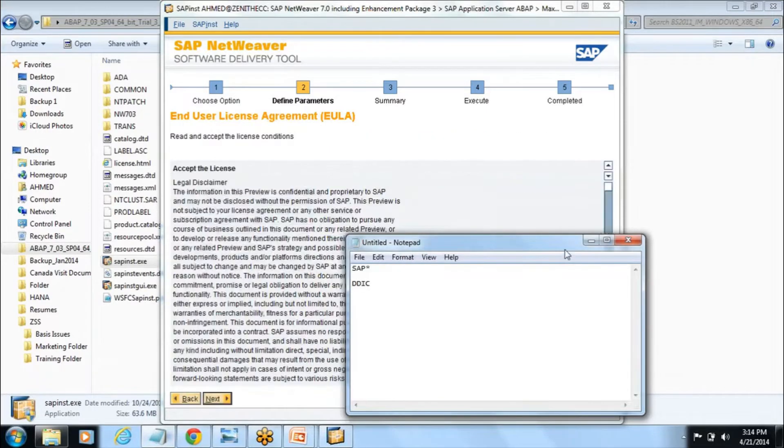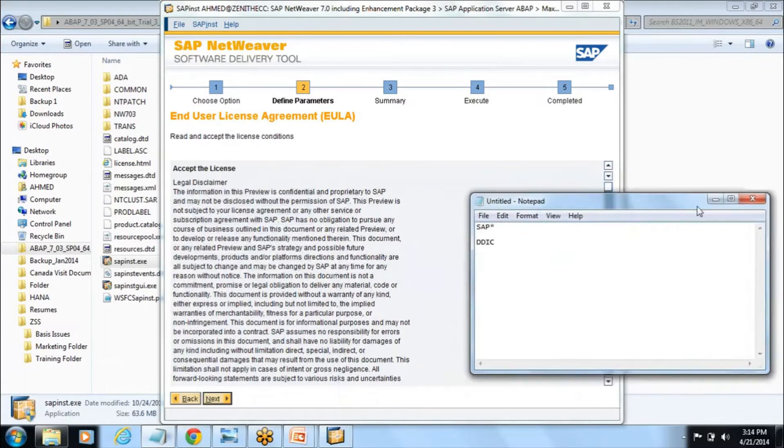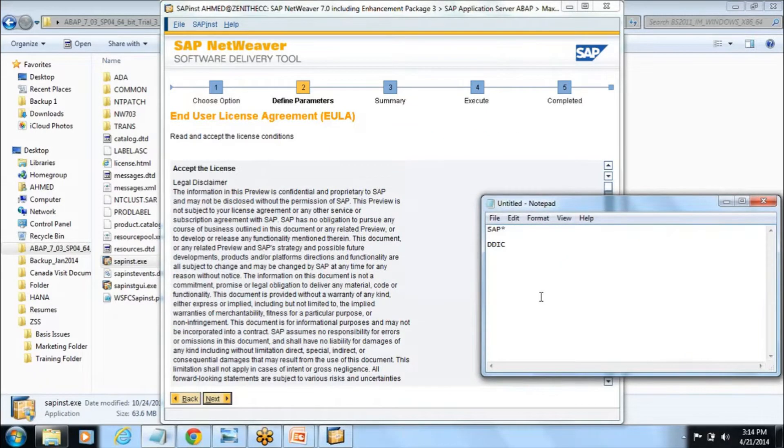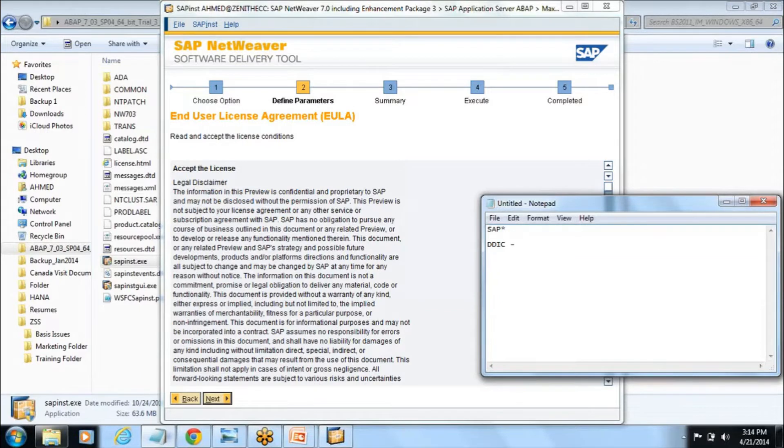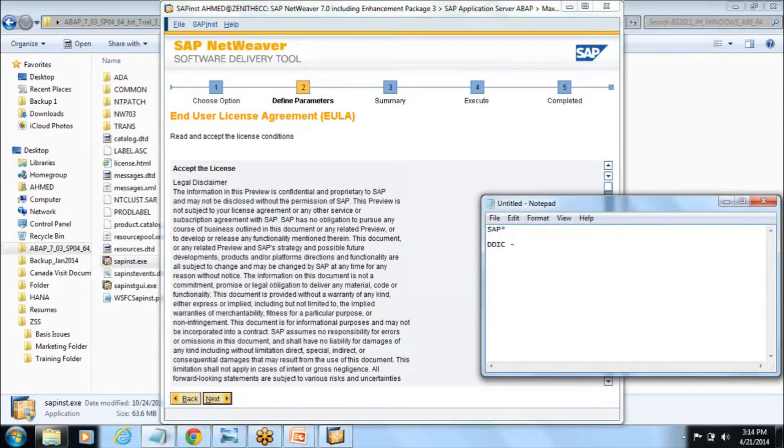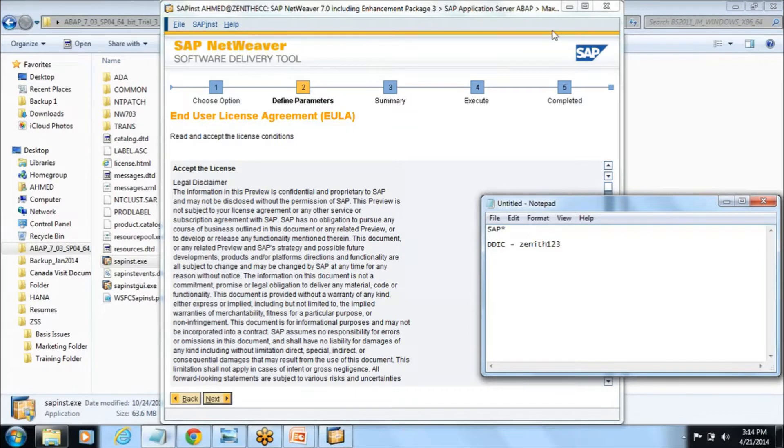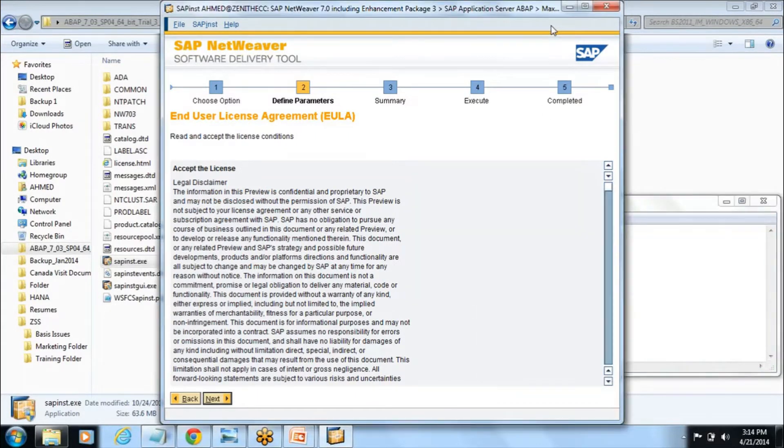You have to give the password here and note it somewhere or write it, because if you forget this password then your whole time whatever you have applied installing SAP will go blank. So this is very important. I am just giving the password like zenith123. I am just noting down and I will save it there.